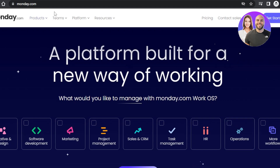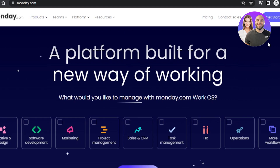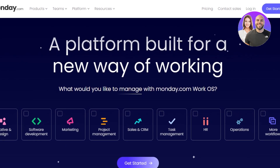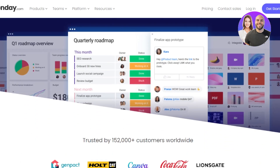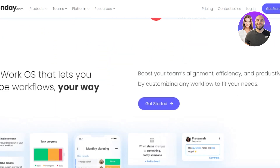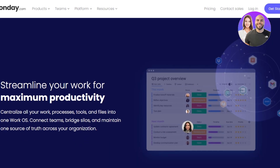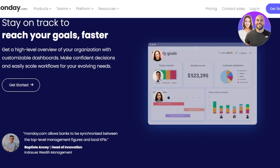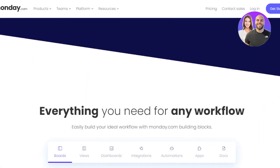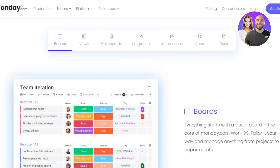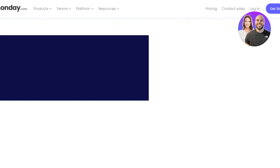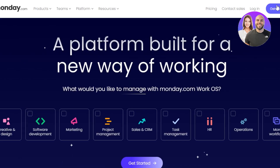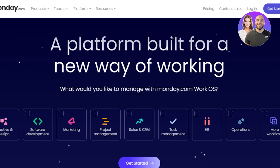First of all, we'll go to monday.com and get to this platform. Monday.com is a project management software and a CRM. This software allows you to get started for free — you will be able to maximize your productivity, reach your goals faster, and grow your business.